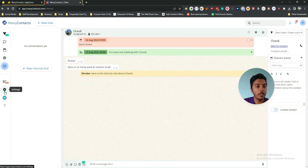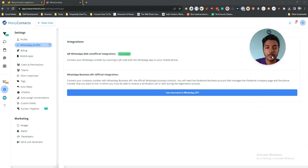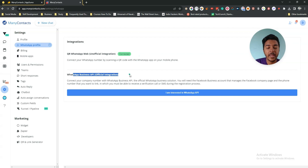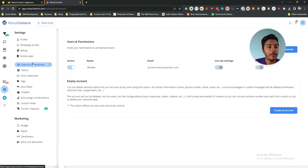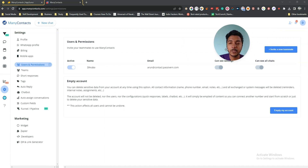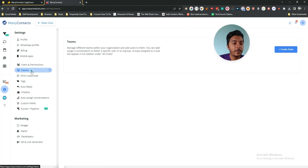In the Settings section you can change your email address, name, language, and password. They have the WhatsApp profile where you can connect by scanning the QR code or using the WhatsApp Business API key. They also have a mobile app available for Google Play Store and Apple. In Users and Permissions you can invite team members and set their permissions. In Teams you can create your team with team members.